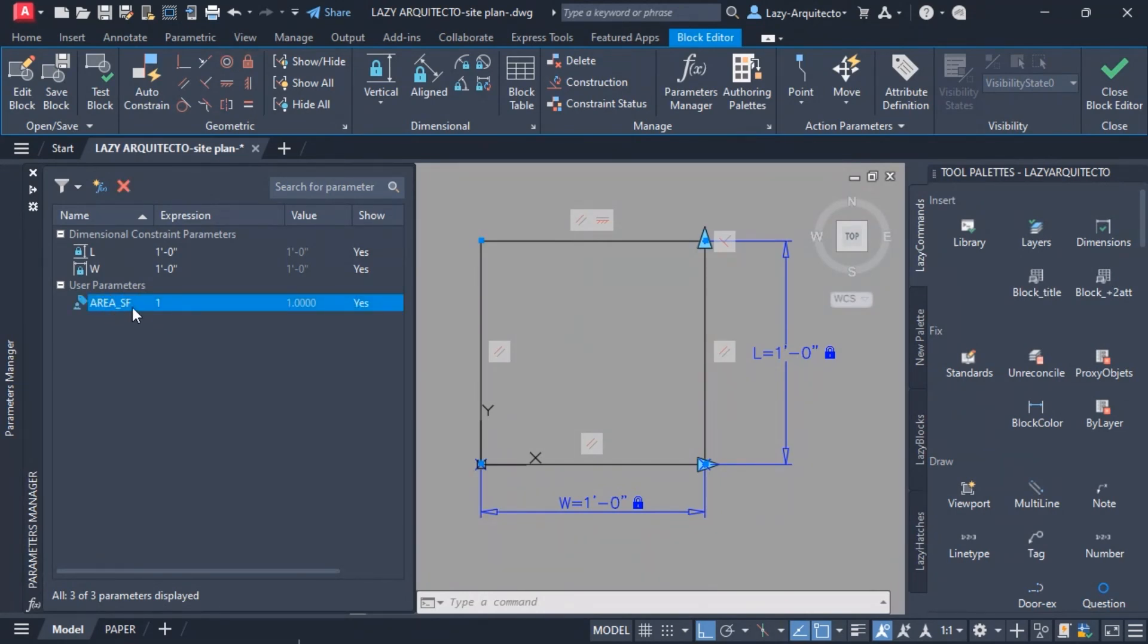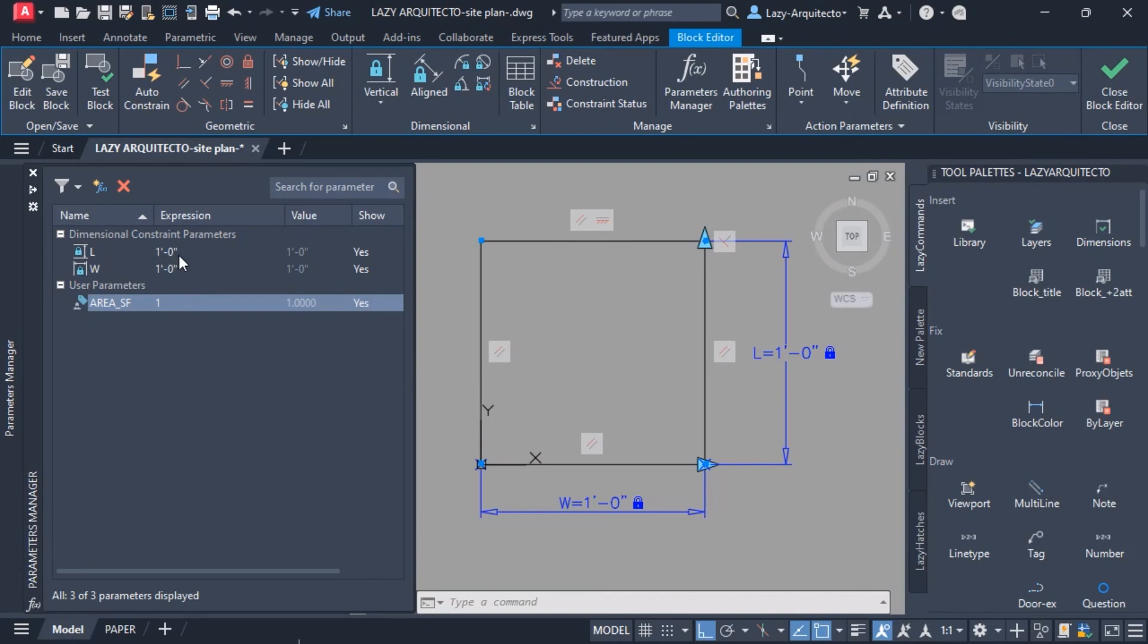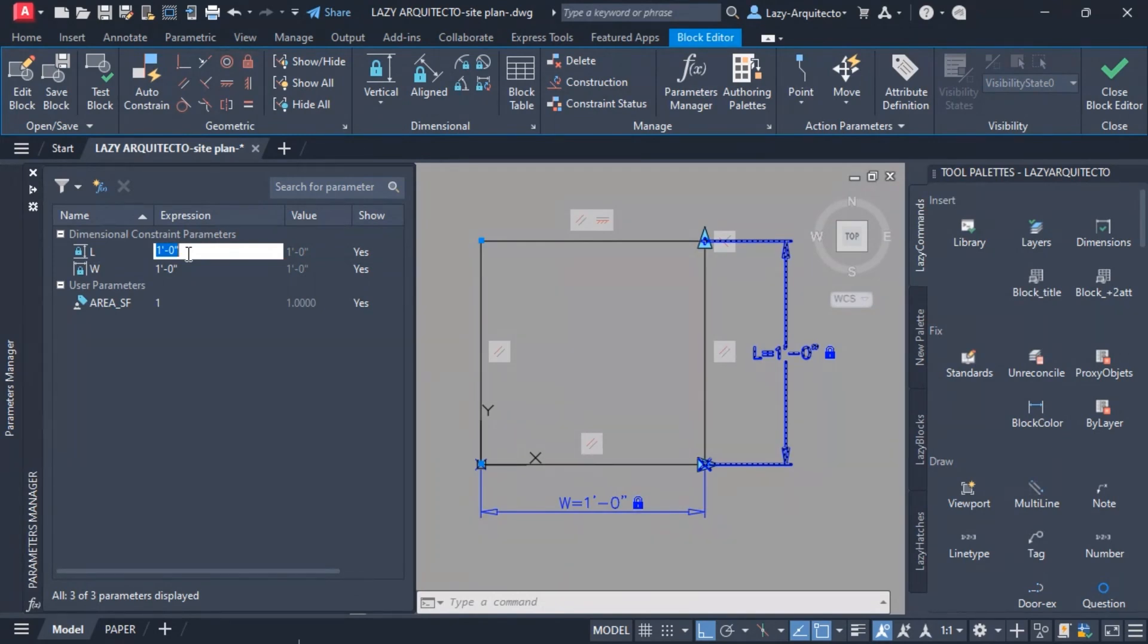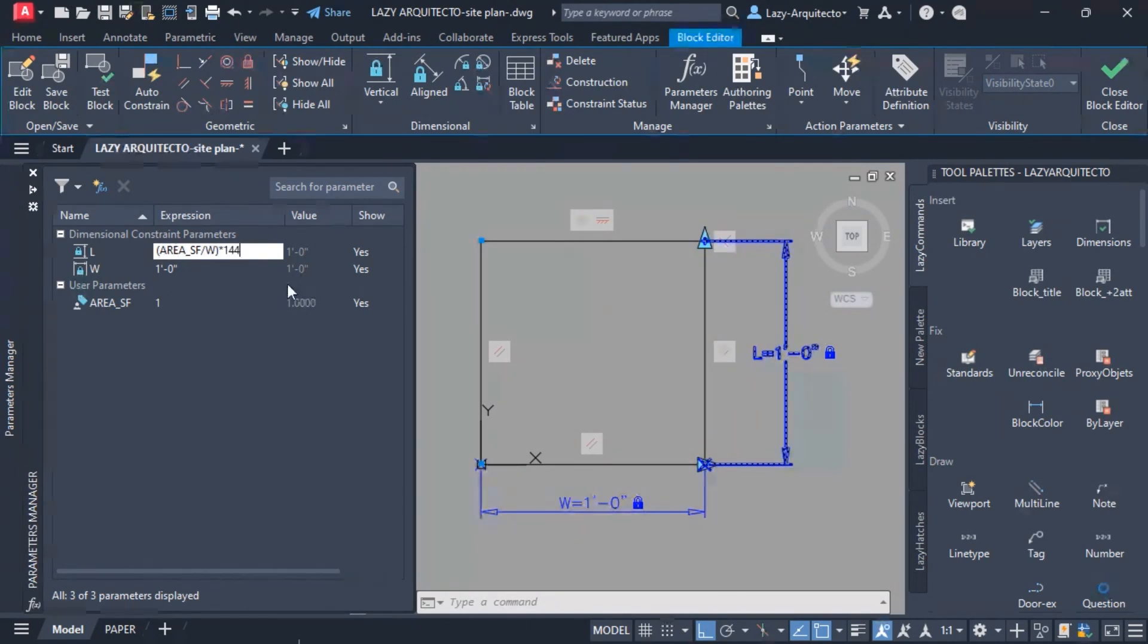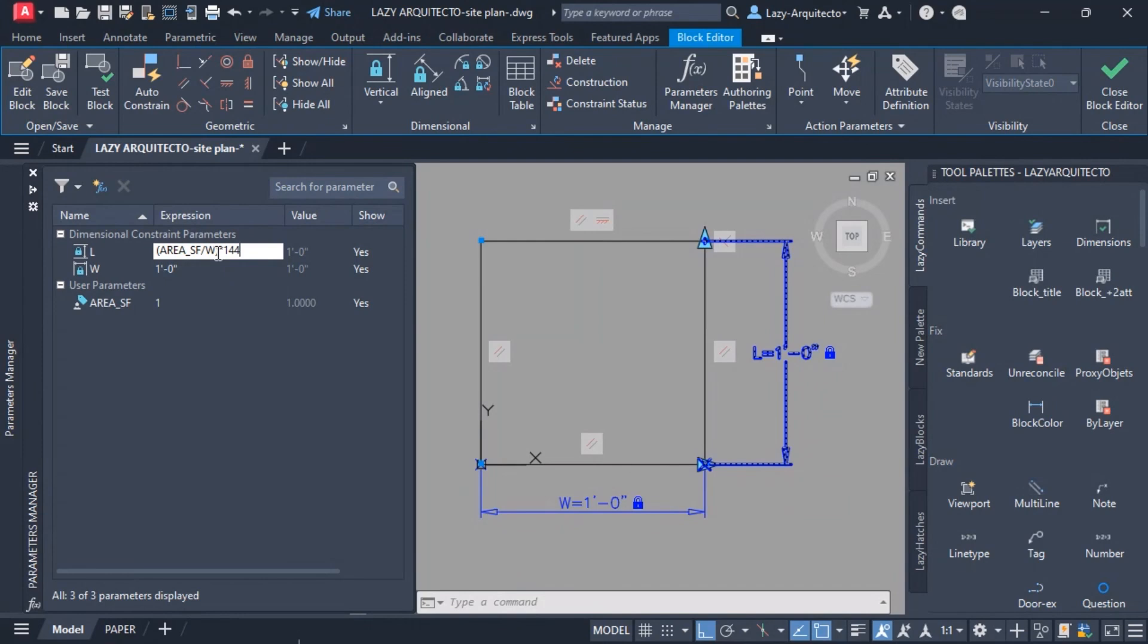This is the option that the user will need to input any area and use a simple formula under the length option here. The formula that I'm gonna use is: I want the area square foot to be divided by the width or W, and all of this I want to be multiplied by 144. Why? So I can get the square feet. That's the formula that we'll need.